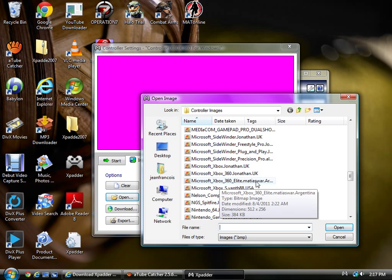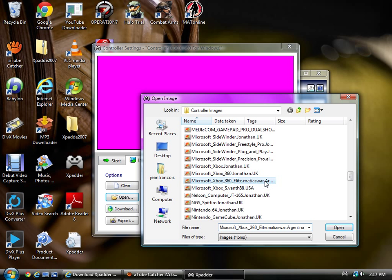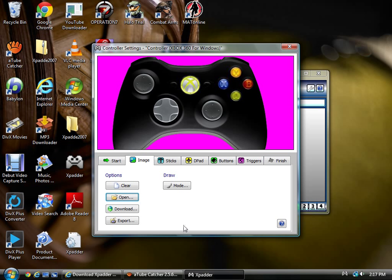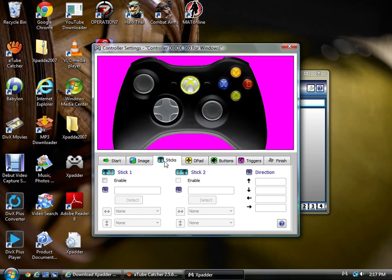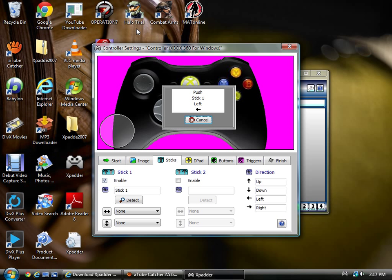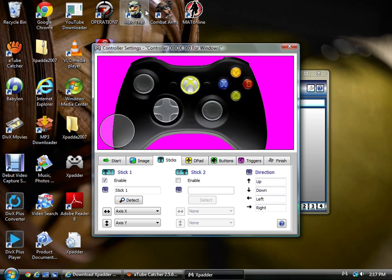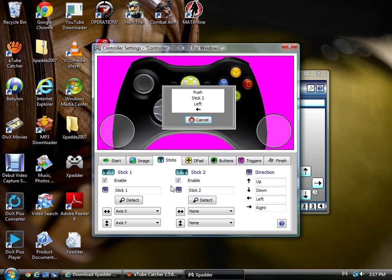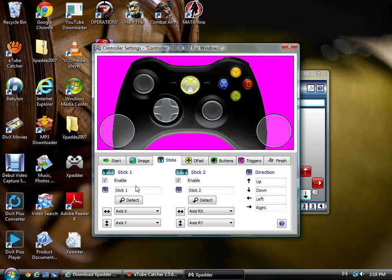This is the Microsoft Elite, the black controller. I'll use that one just to show. I have the image here, which is fine, and then I have the sticks. The sticks are basically the analogs, the analog sticks. This is the left one. What it's doing is just asking you to move them around. You do the same thing with the next one just to make sure it works.